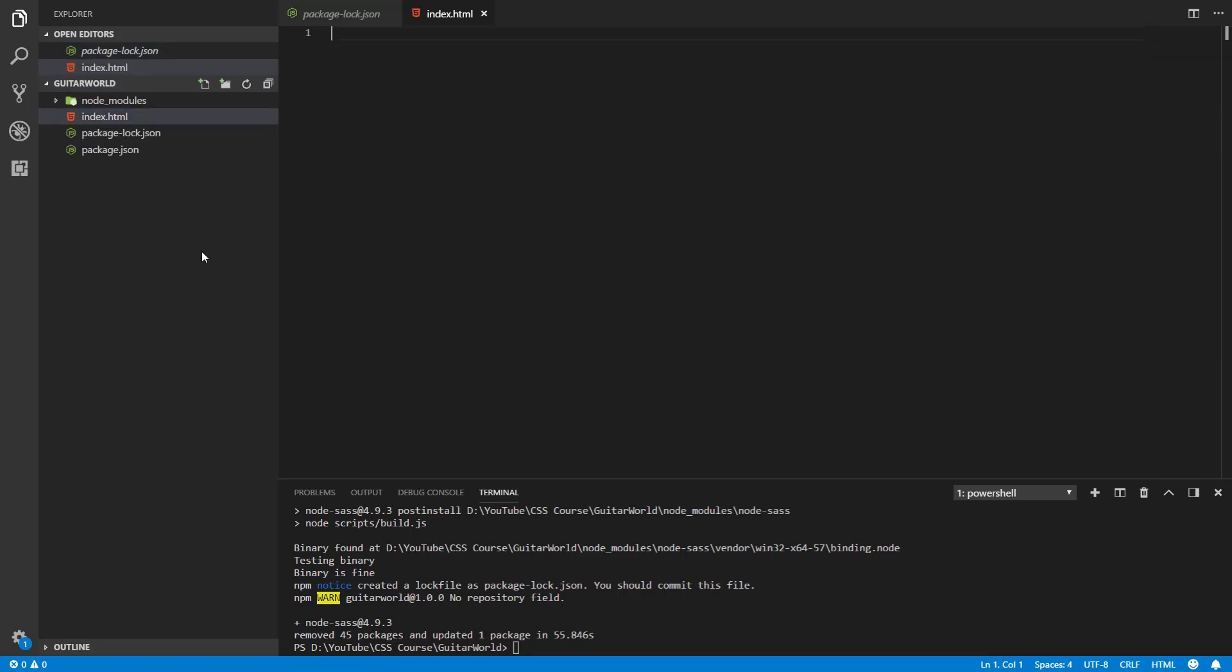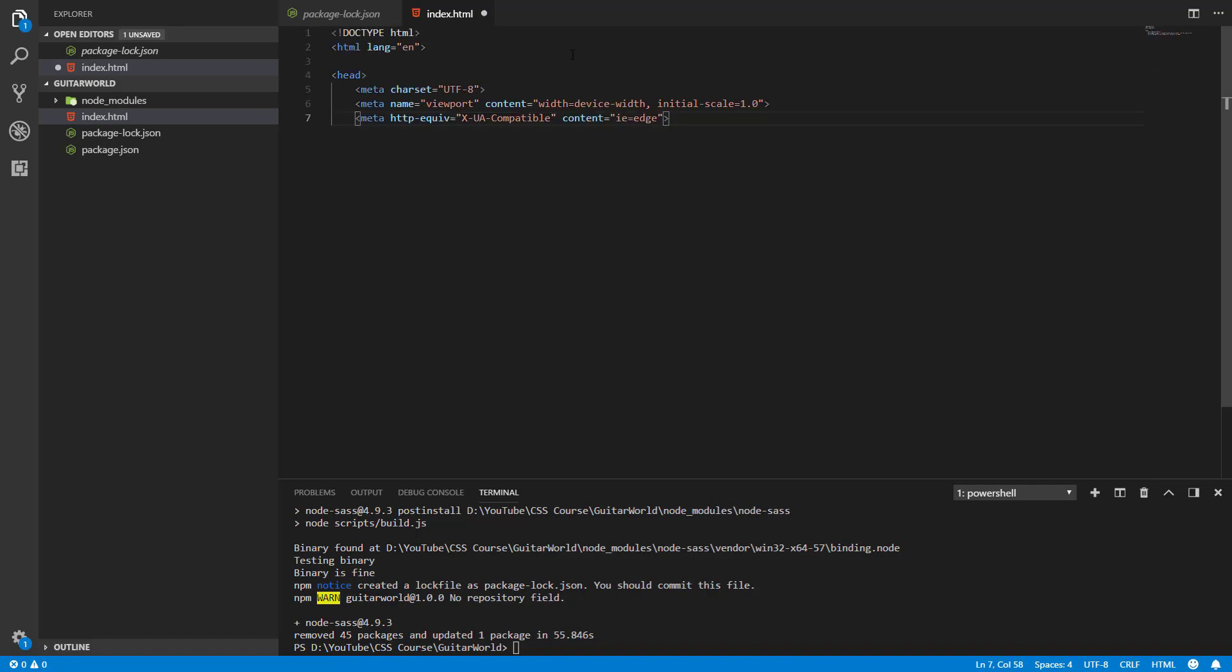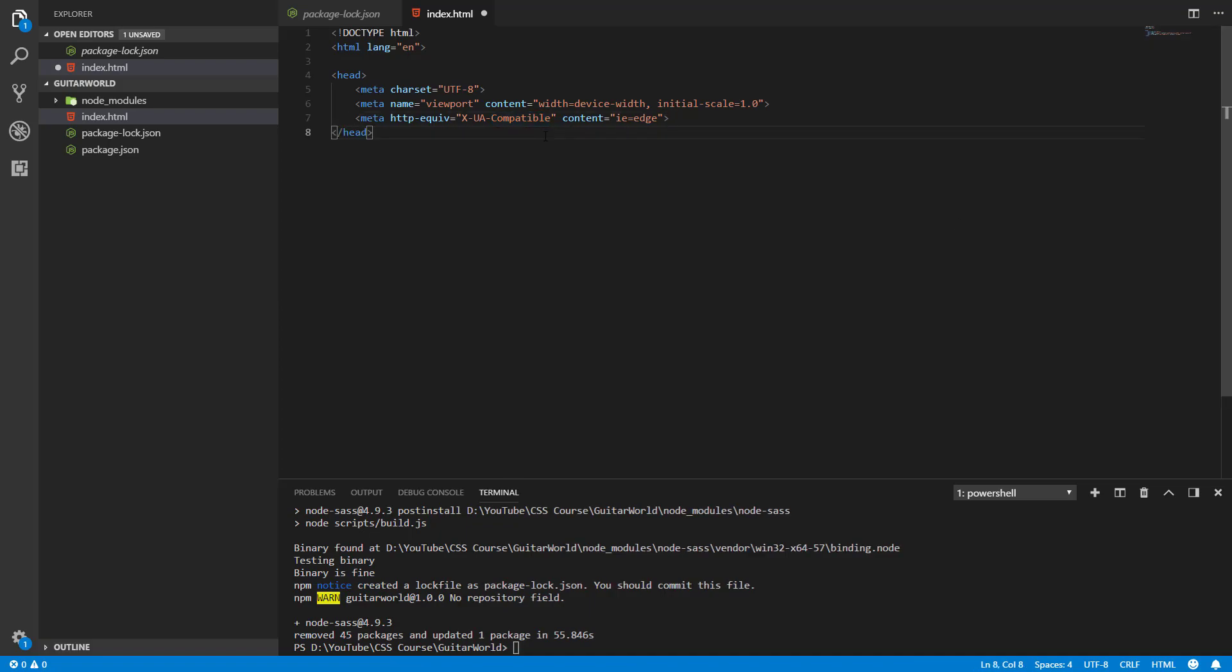In this file we as always need this head and doctype. You don't need to write that, I will copy that quickly and in the description I will give you that code so you can copy that because I don't want to waste your time on writing this because every page has that. So as you can see the doctype, the language of this page, the standard meta tags.